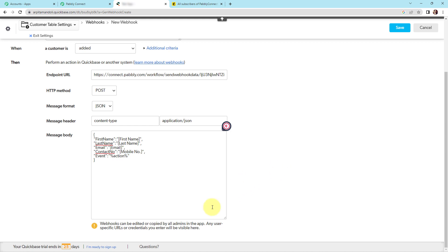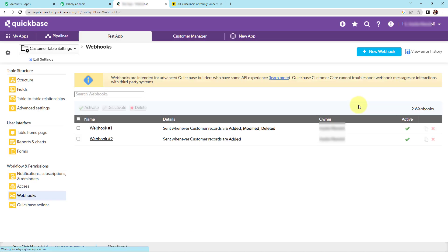It is noted that webhooks can be edited or copied by all admins in the app, and any user-specific URLs or credentials you enter will be visible here. Once this is done, I'm going to click on save. Here you can see that my webhook has been created — this is webhook 2.